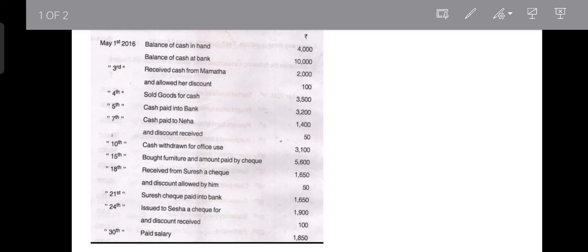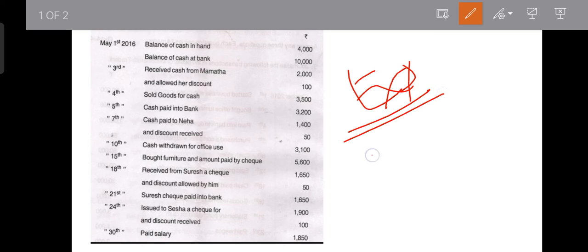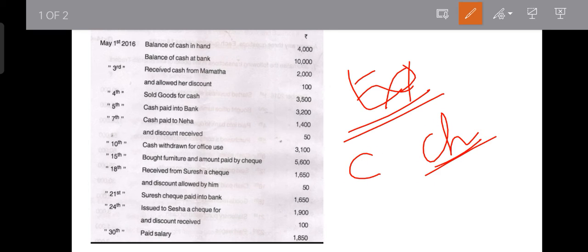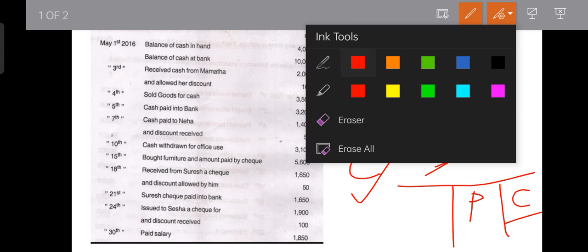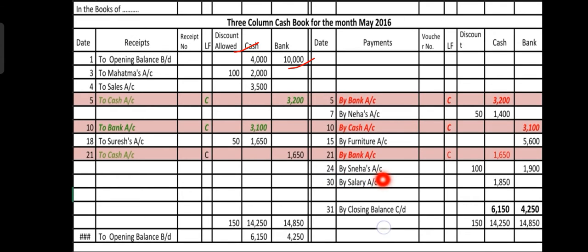On the 30th, paid salary: 1,850 rupees. This is an expense. Since the form of payment is not mentioned, we assume it is paid in cash. Record under the payment side in the cash column. On the 30th, salary is paid in the form of cash — record 1,850 in the cash column under the payment side.